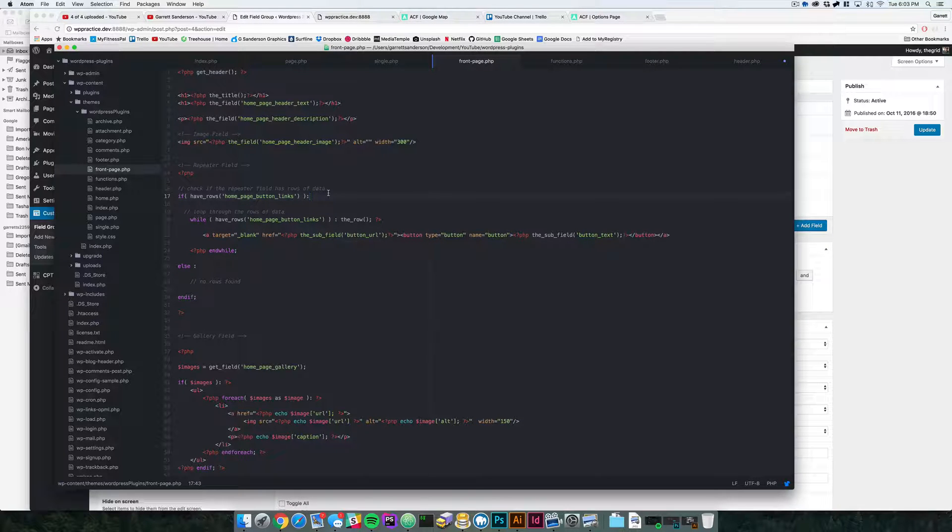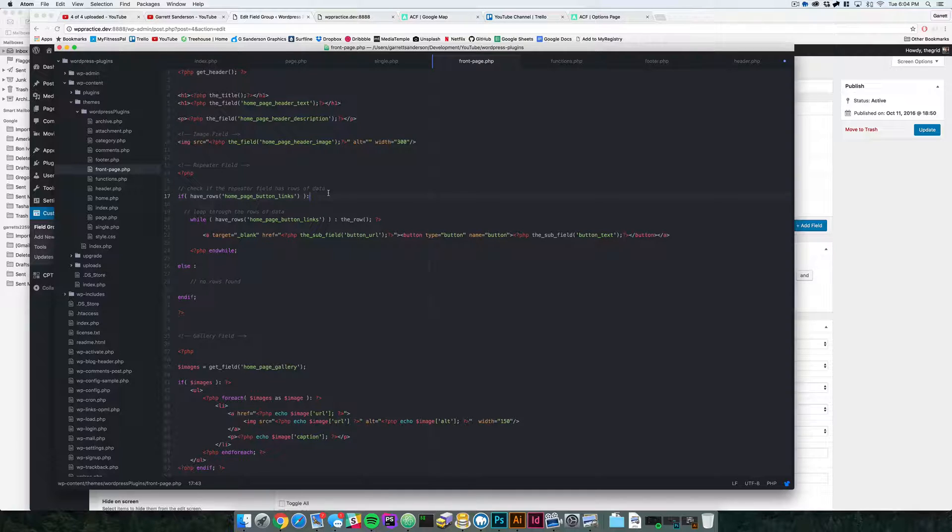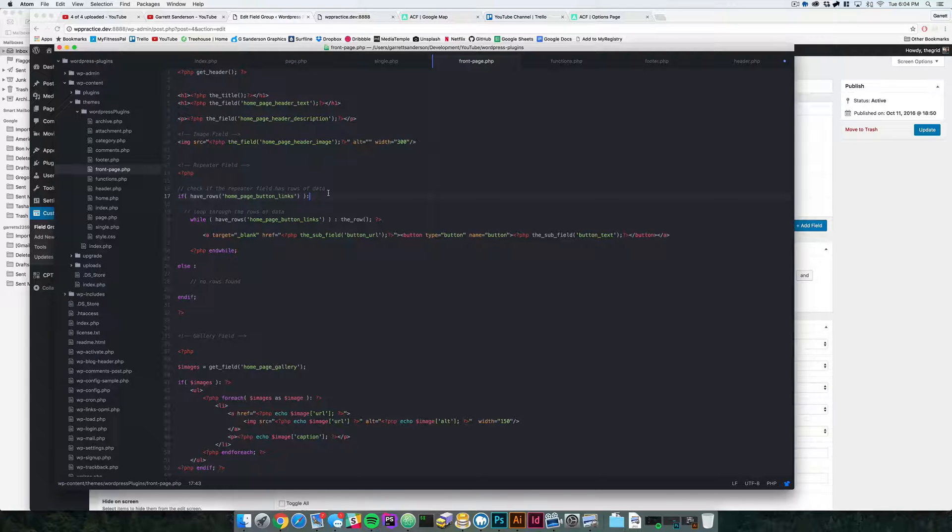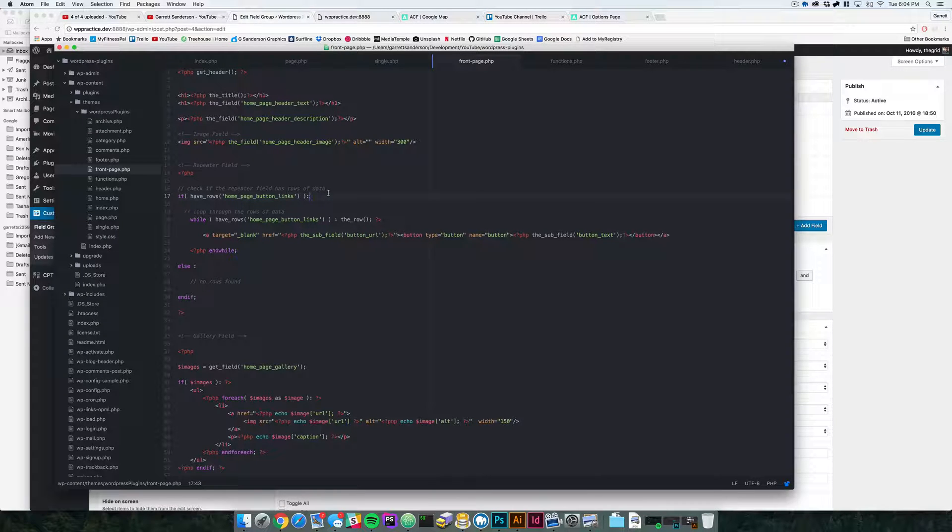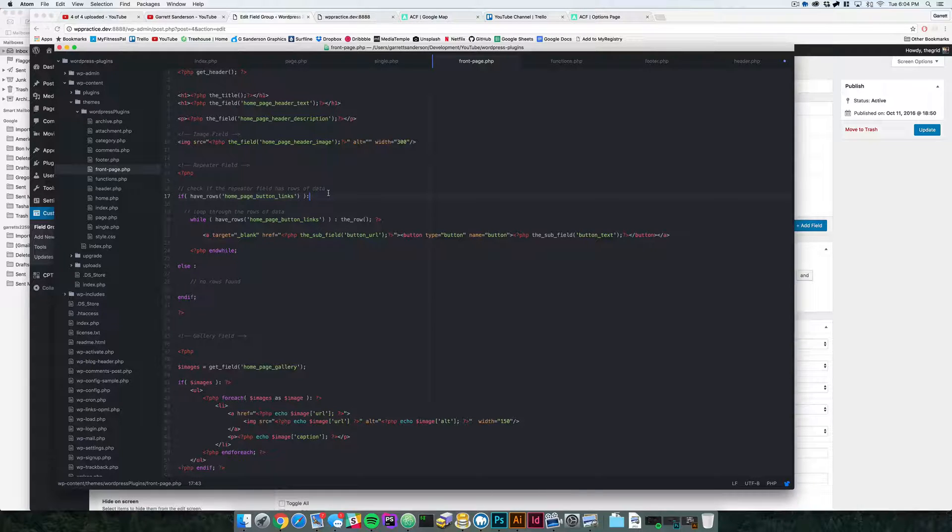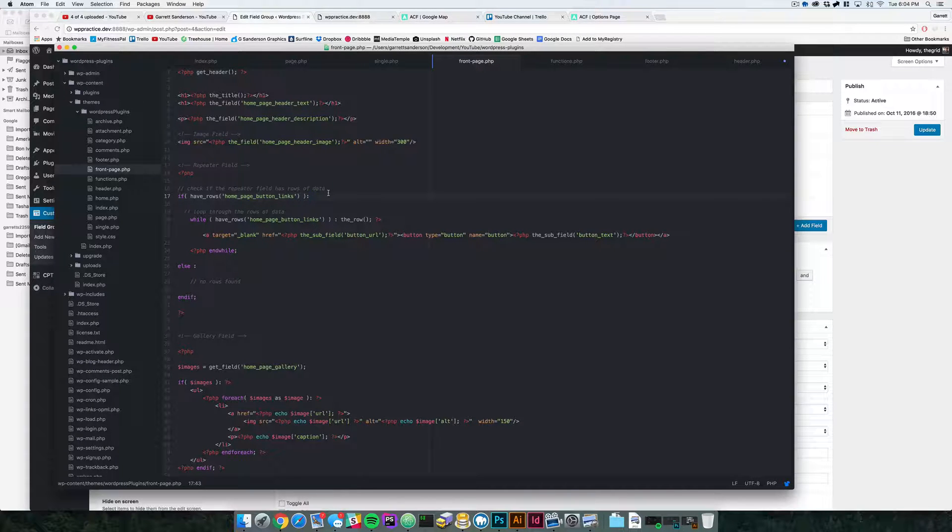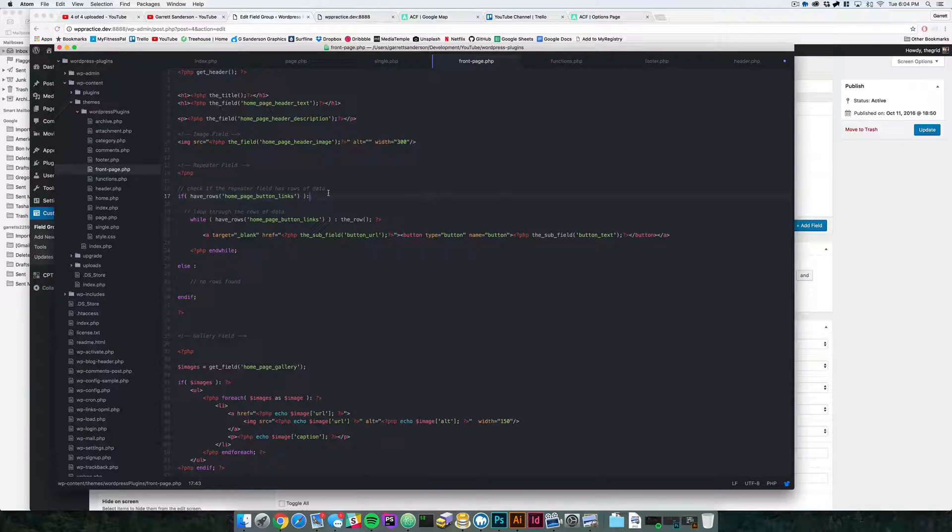So we need to somehow create some sort of theme options page that you may have seen on other WordPress themes before. That's kind of like a global standard for your whole website. And so you can see advanced custom fields lets you do this very easily. And it's really awesome.